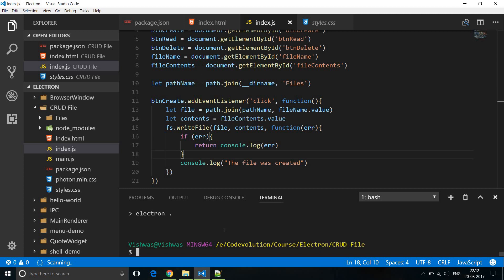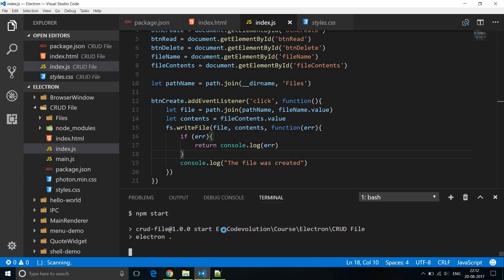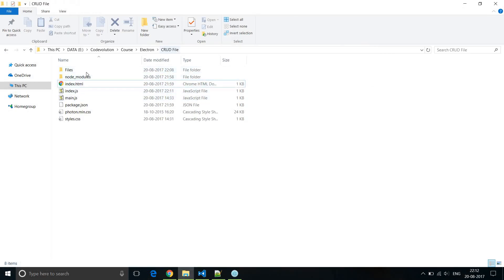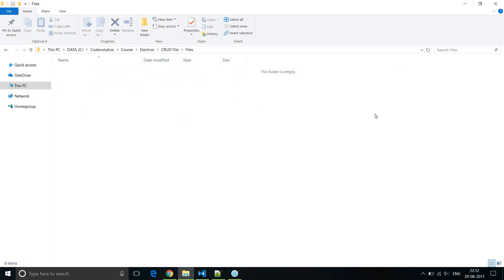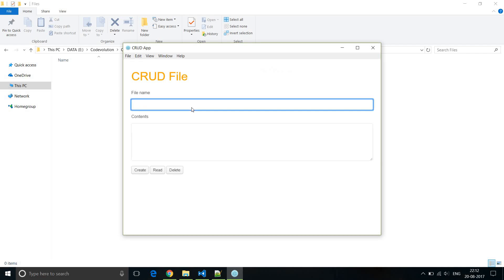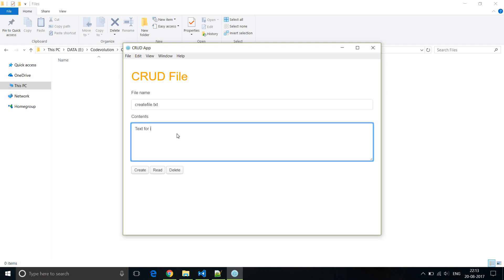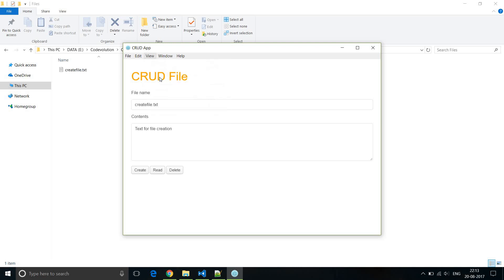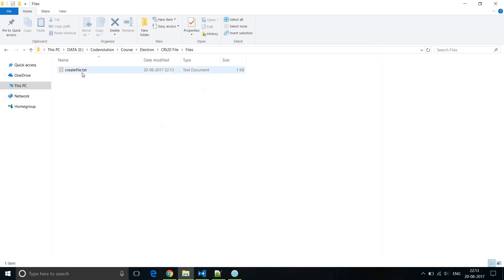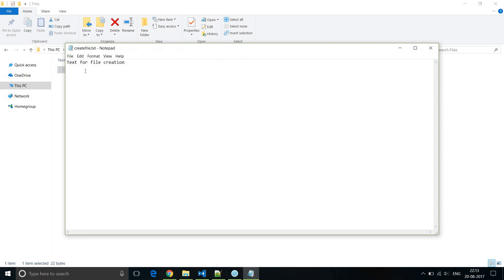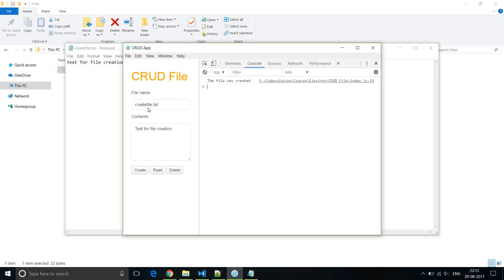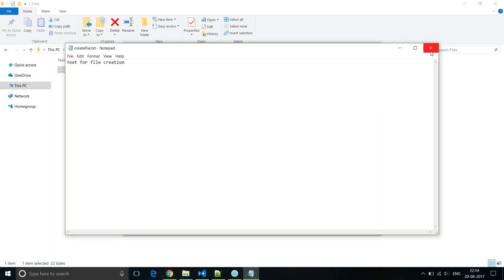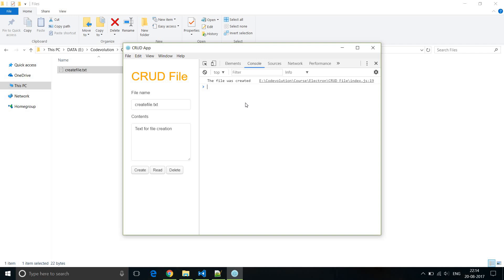Let's run our application and test it out. npm start, and let me open that particular folder. The files folder is currently empty. I'll give the file name as create-file.txt and the file contents as 'text for file creation'. Now I click on the create button — and if I toggle developer tools it says the file was created, and you can see the file was actually created. If I double click on create-file.txt you can see the contents: 'text for file creation'. So we have created a file using our Electron application.